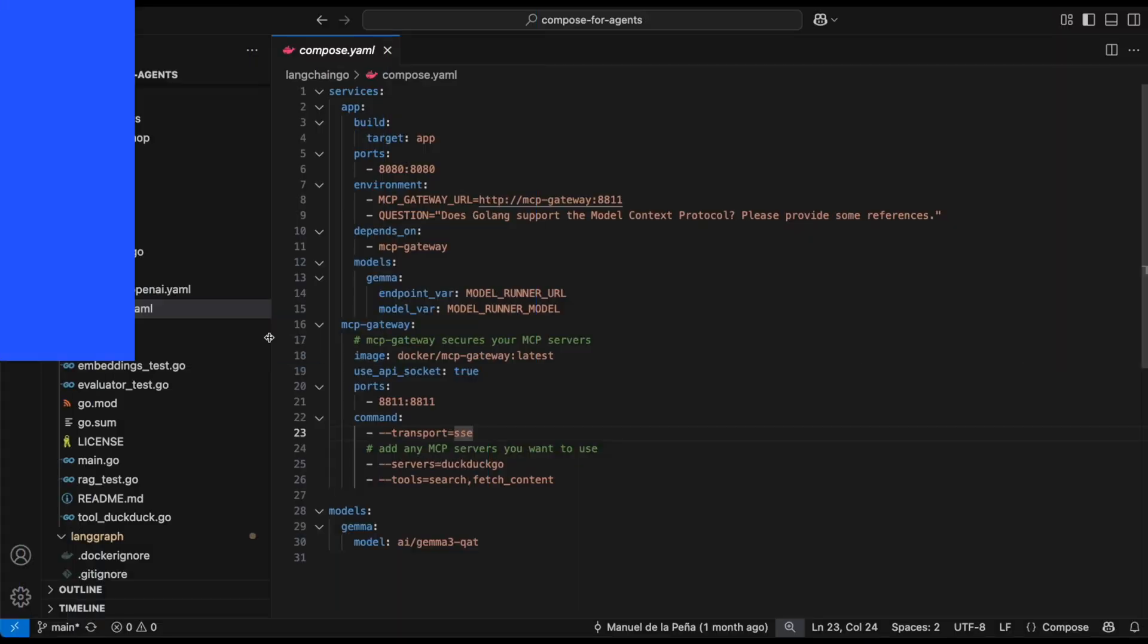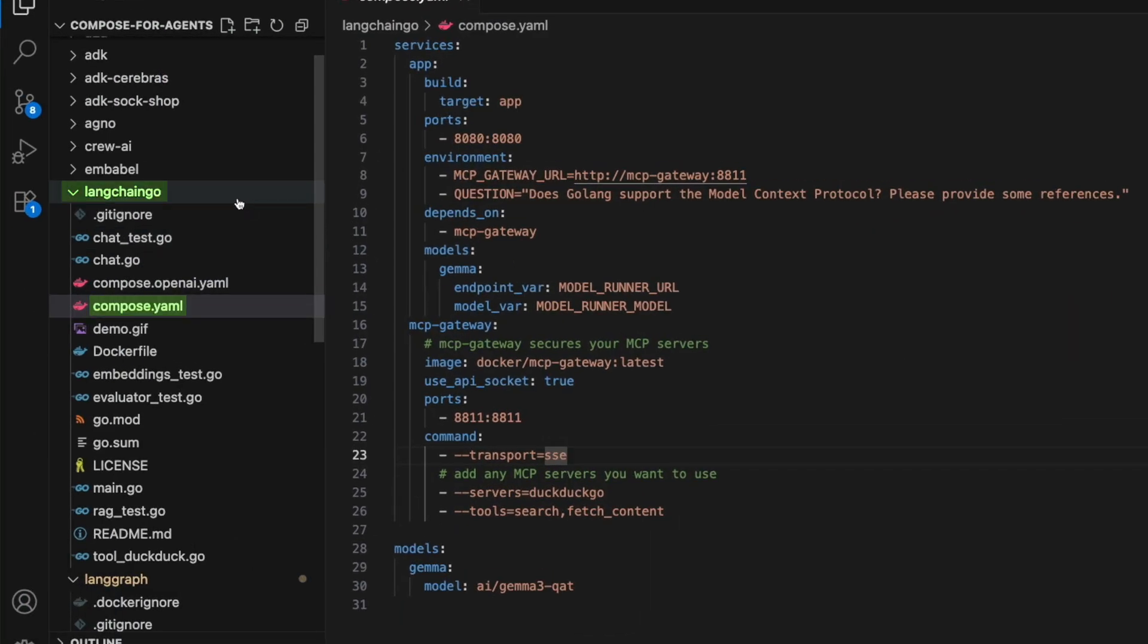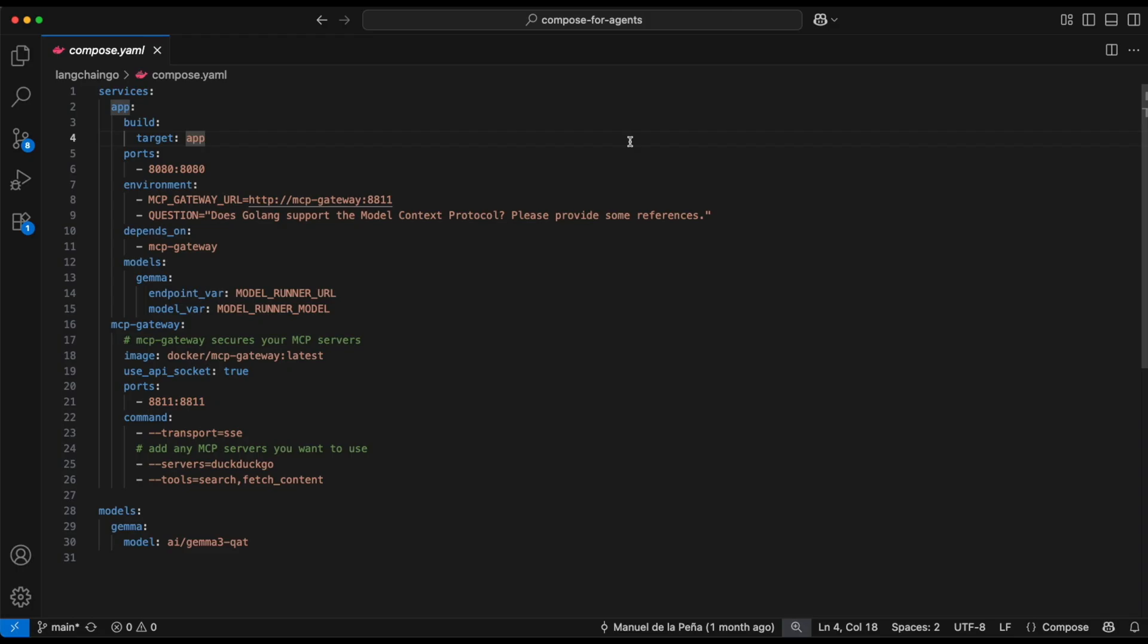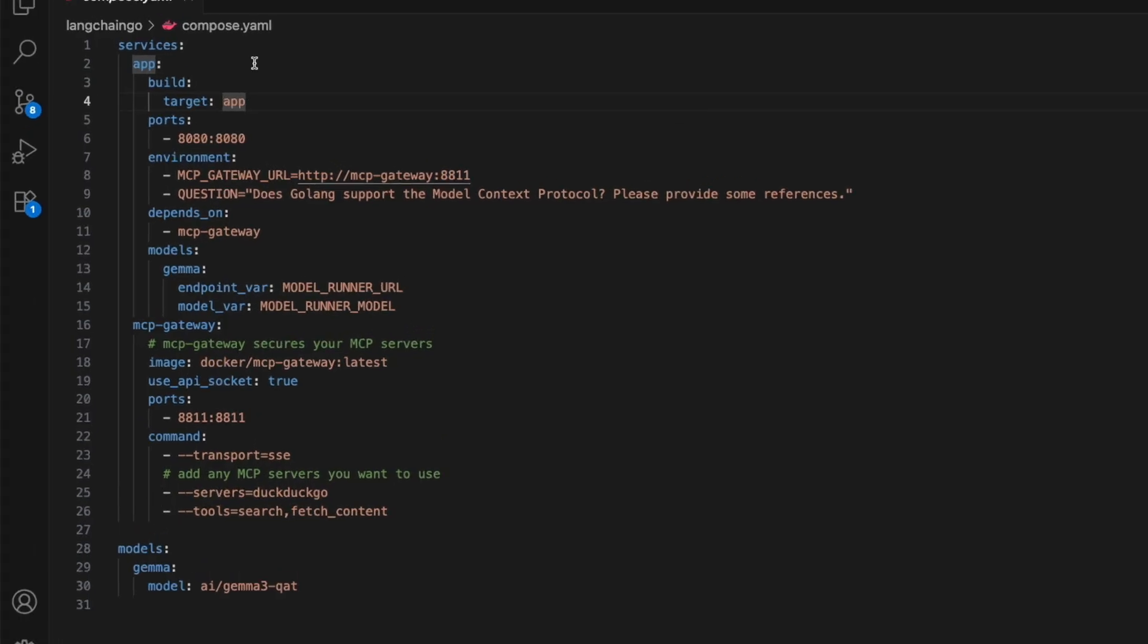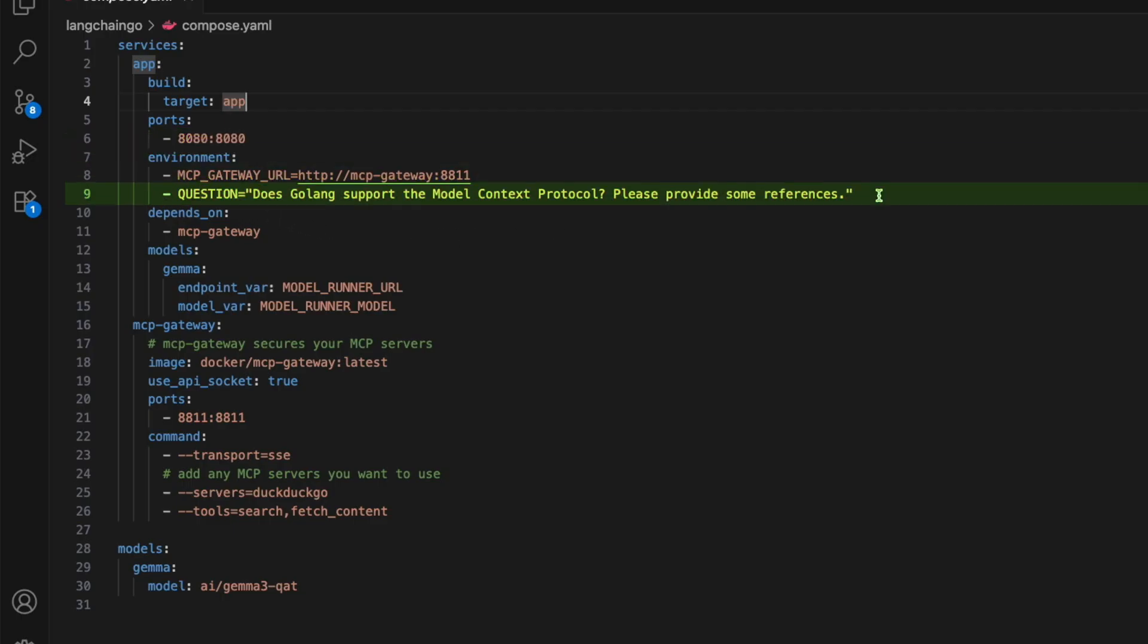Let's take a look at our YAML file, which could be found under the LangChain Go folder. This file wires up our LangChain Go project. Under the services, we have the app, which runs on port 8080, and asks a sample question that we saw earlier in our demo on line 9, and connects to the Gamma model.